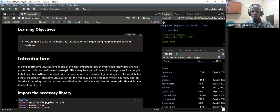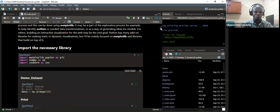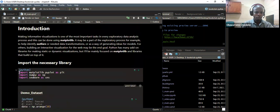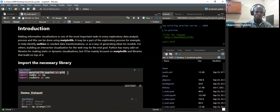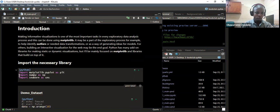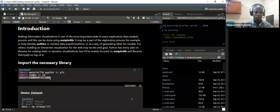The libraries we'll be looking at today include Matplotlib, Pandas, and Seaborn. First of all, we need to import the library. We say import matplotlib.pyplot as plt, because Matplotlib is about mathematics, plotting, and the library. Then we also import NumPy as np and also import Seaborn as sns.